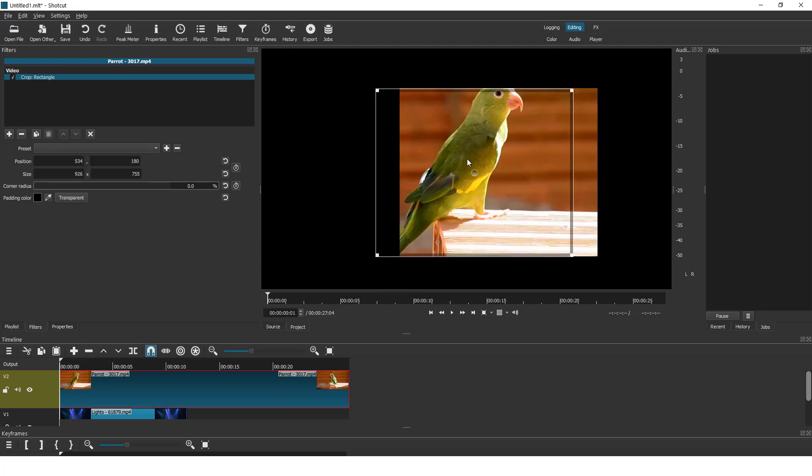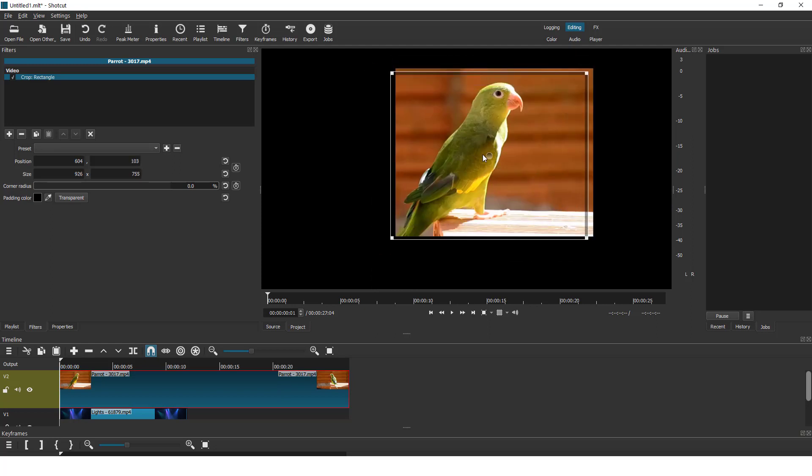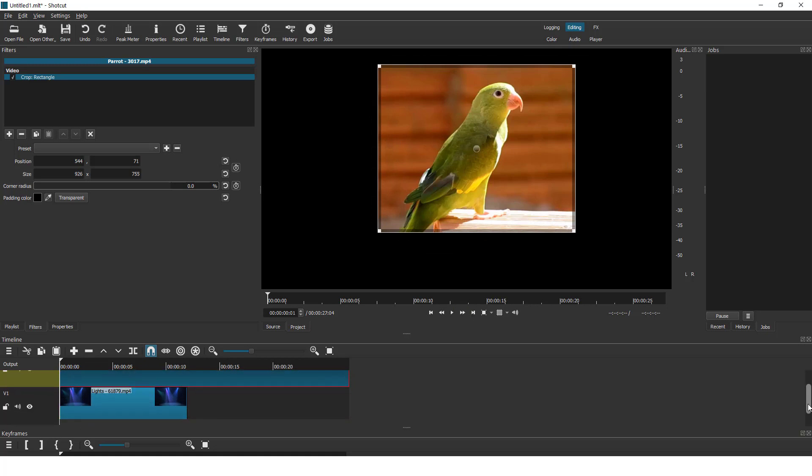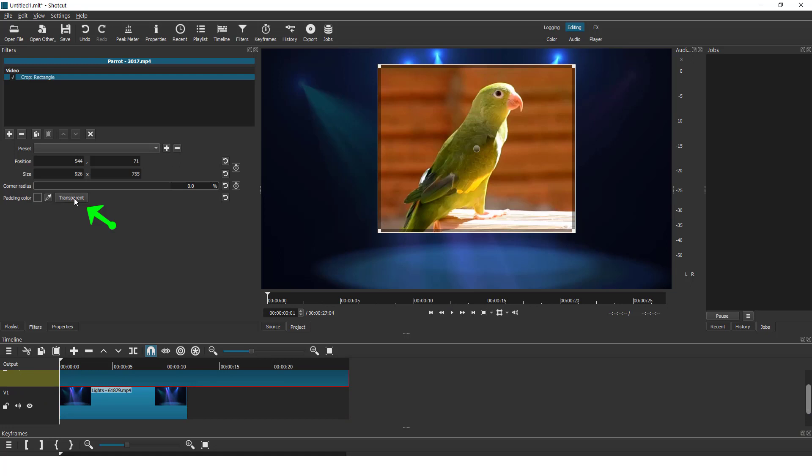You can move the crop area with these middle arrows. And to get rid of the black background so you can see this background video, click transparent.